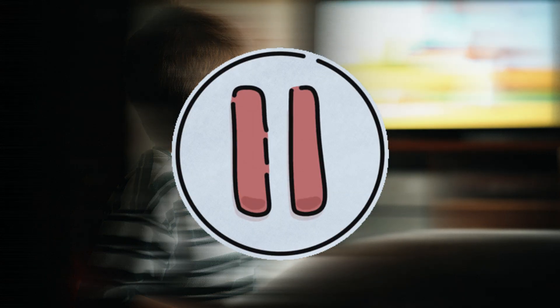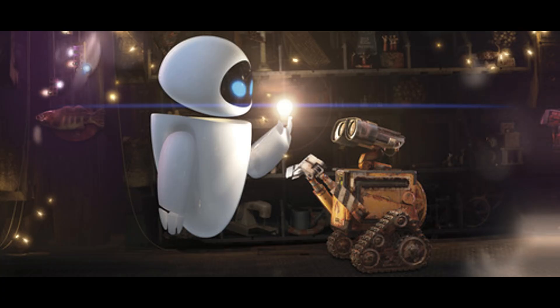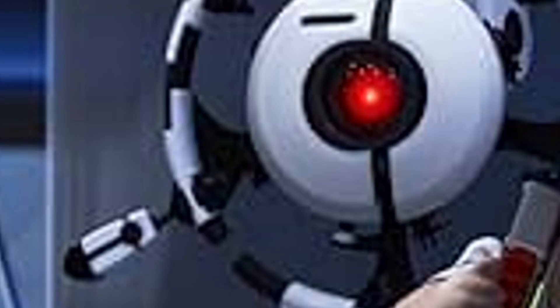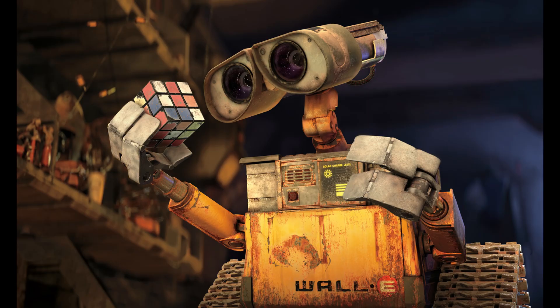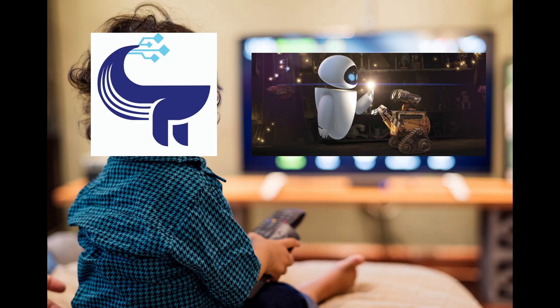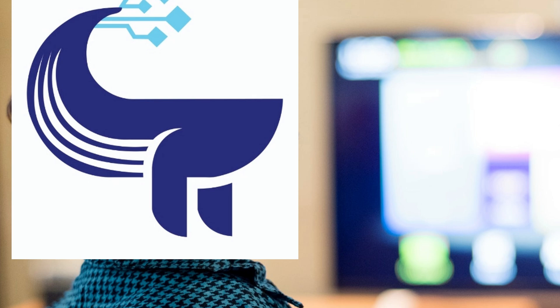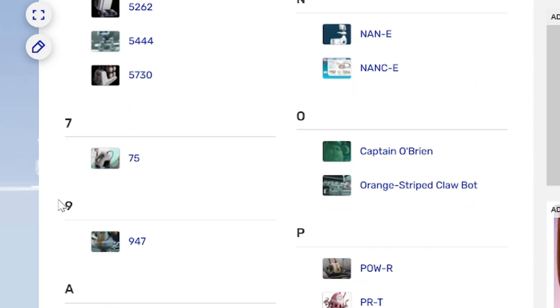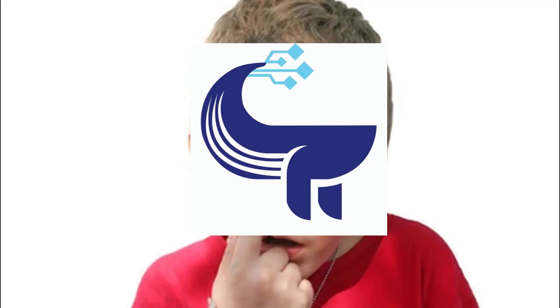If you remember watching WALL-E (side note: if you haven't seen it, you should definitely go watch it, I can confirm it still holds up today), you probably have fond memories of some of the main cast: EVE, AUTO, Captain, and of course the main man himself, WALL-E. Now when little five-year-old me first watched WALL-E, I too was drawn to these wonderful characters. However, there was one character that really stood out to barely conscious me.